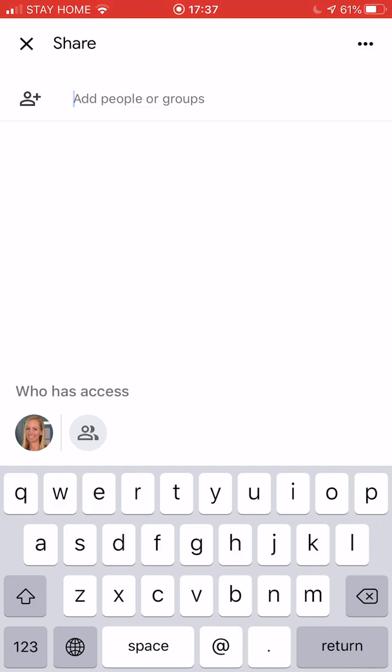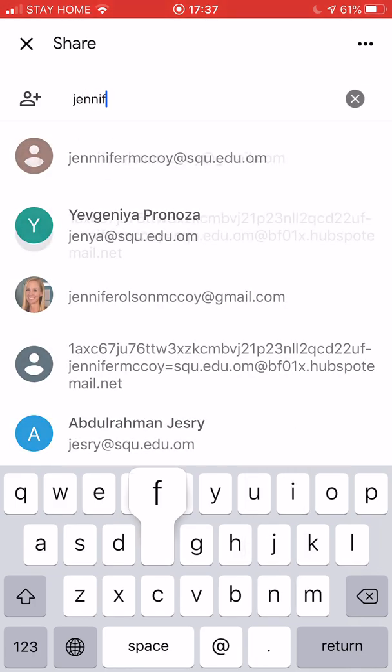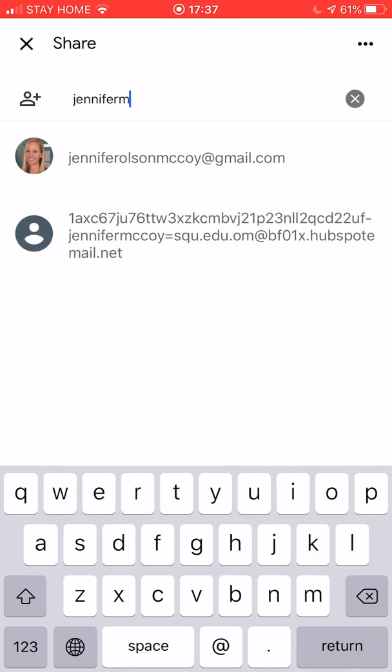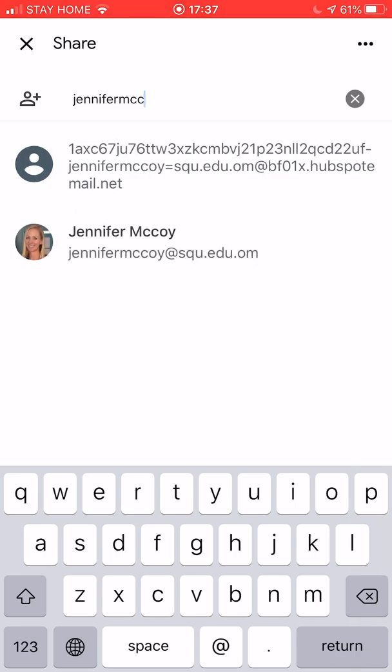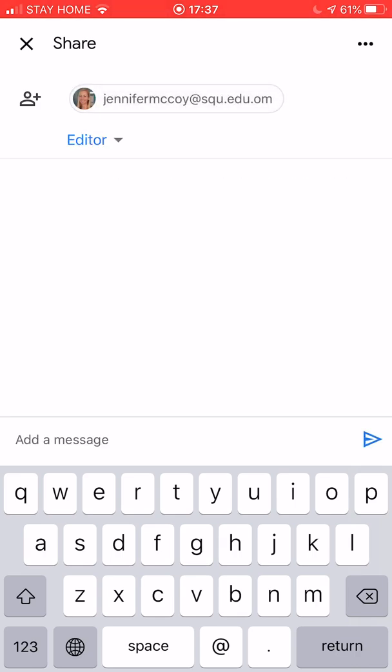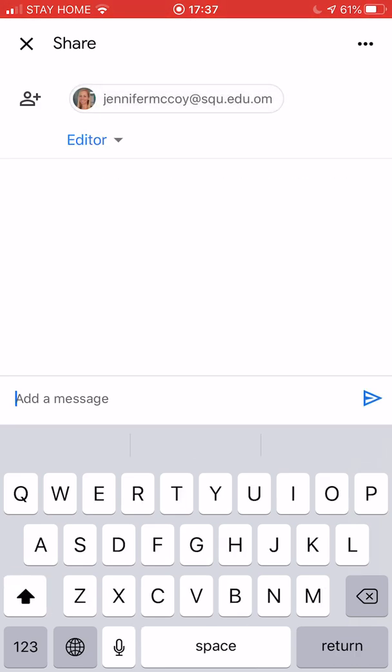I'm going to type her name and make sure I choose the right one. There she is. I'm going to add a message.